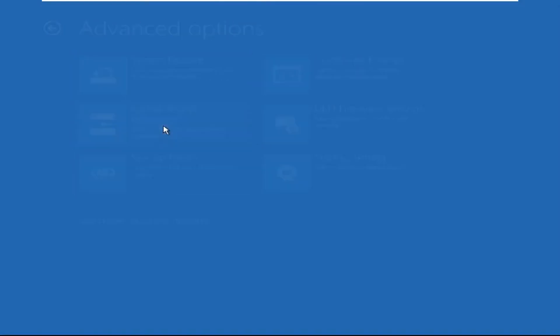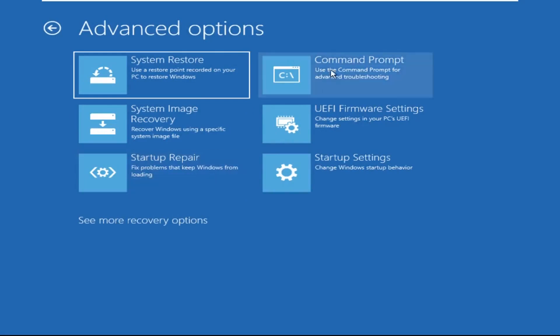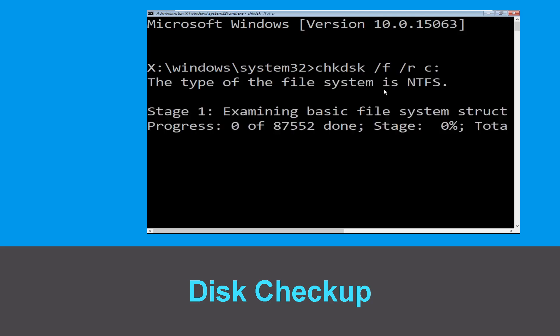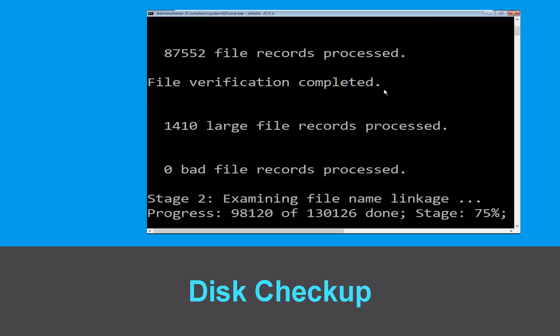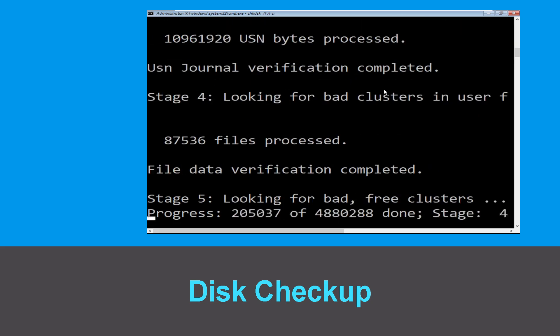Now click on Advanced Options, and lastly we need to click on Command Prompt. Type chkdsk /f /r c: and hit Enter to execute the command. Now wait for some time for the process to complete.